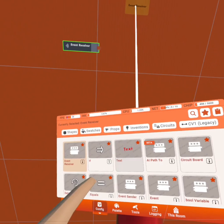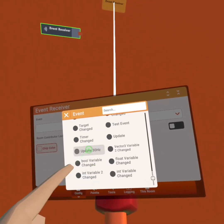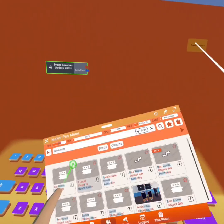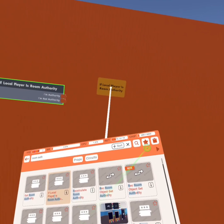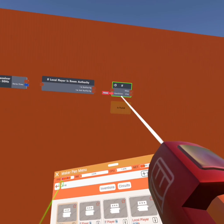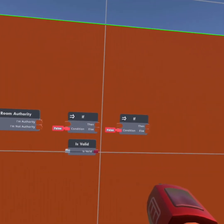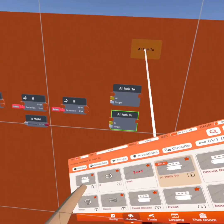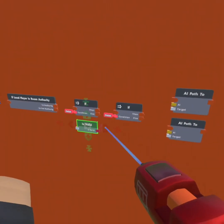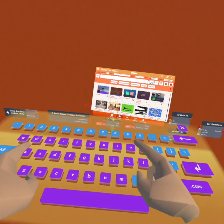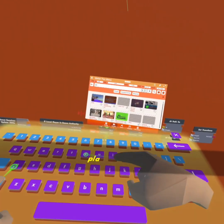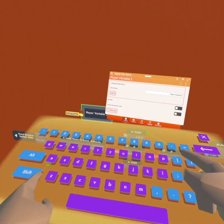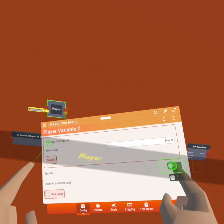We're going to start off by getting a 30Hz event receiver and setting it to 30Hz. Then we're going to get an 'if local player is room authority.' We're going to get an 'if,' an 'is valid,' and another 'if.' We're going to get an AI path to. Then we're going to get a set transform. We're going to copy and paste this 'is valid,' then get a player variable and rename it to 'player.' Make sure it's synced.